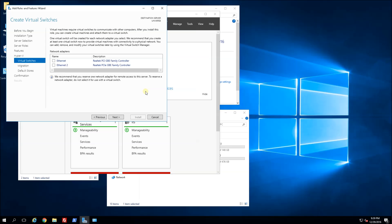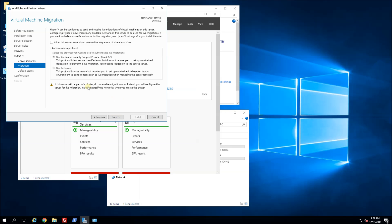This screen is prompting me to reserve one of the ethernet cards for a virtual switch — I'm actually going to do that later in the Hyper-V Manager, so I'll click next. The next screen prompts me for live migration, which is the migrating of VMs from server to server on a Hyper-V cluster. I'm not supporting this currently, so I'm just going to click next.